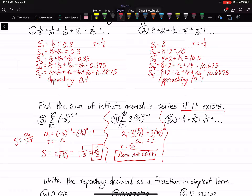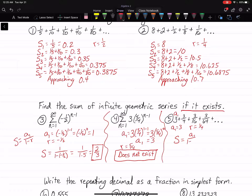Finally, example 5. They've already got A1 right there — it's 3, so A1 equals 3. Our R is what they're doing to get the next term, and it looks like they're multiplying by one-fourth. Since R is less than 1, we'll have a sum. S equals A1 over 1 minus R: that's 3 divided by 1 minus one-fourth, which is 3 divided by three-fourths. The sum will be 4.